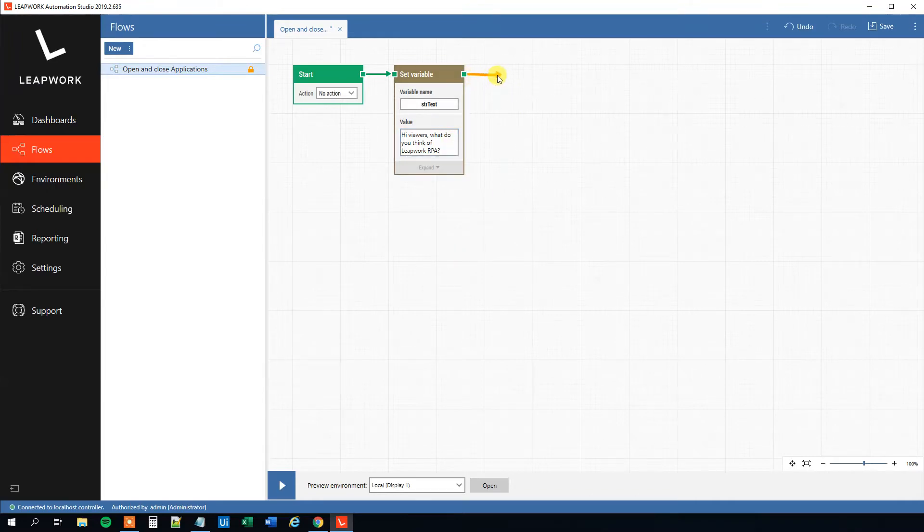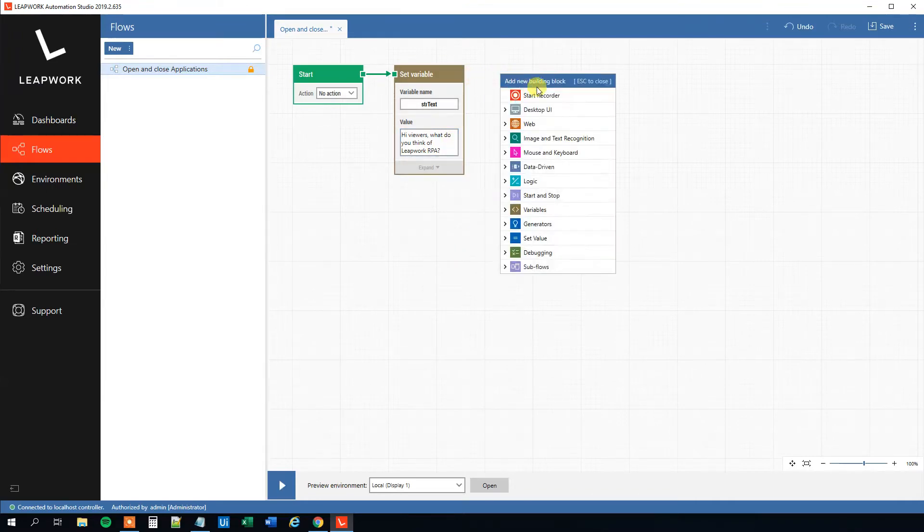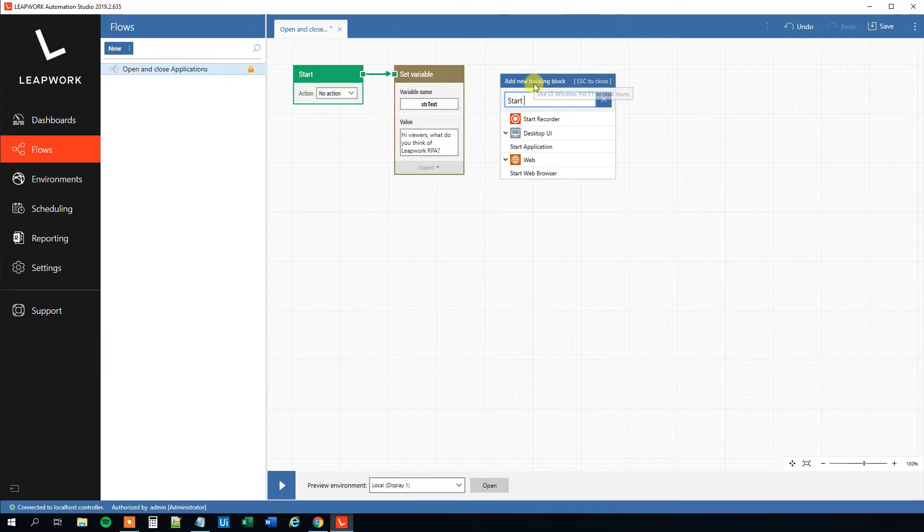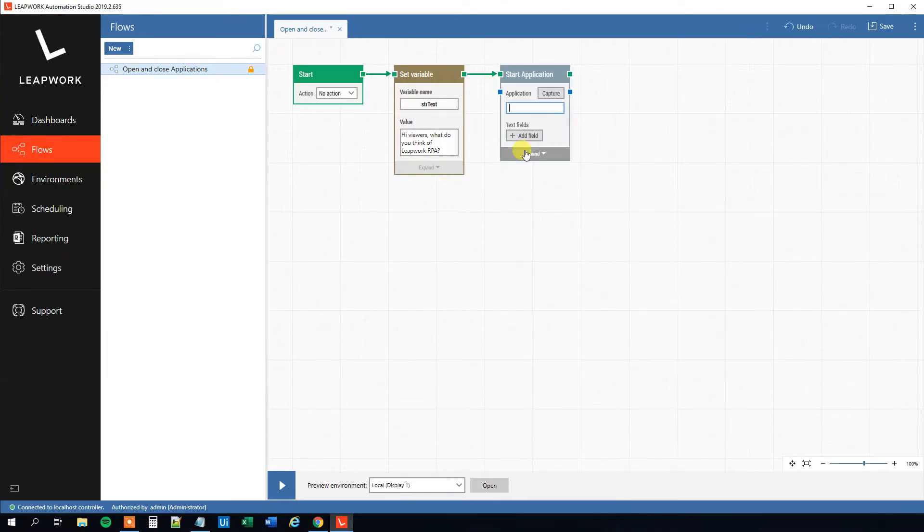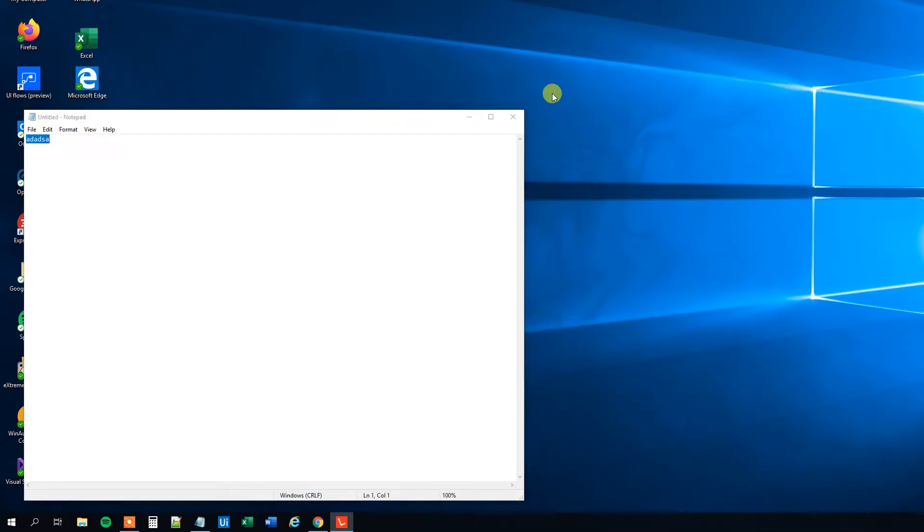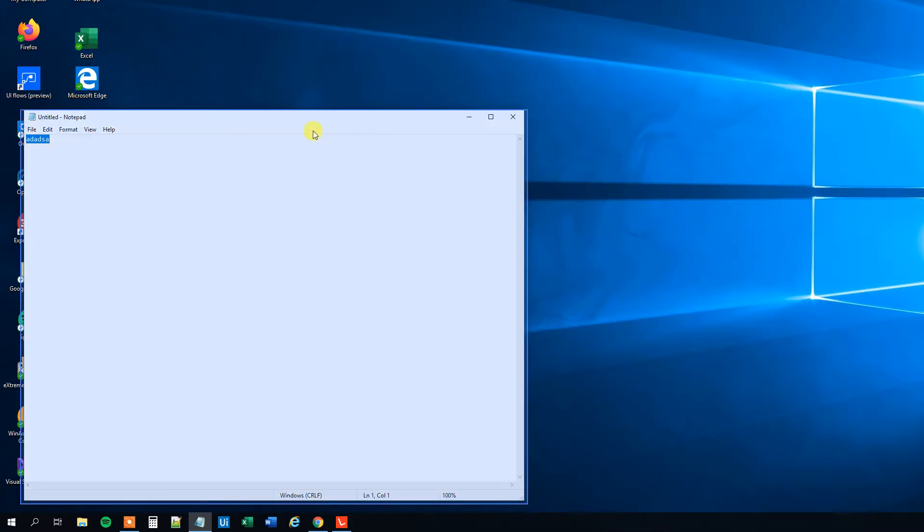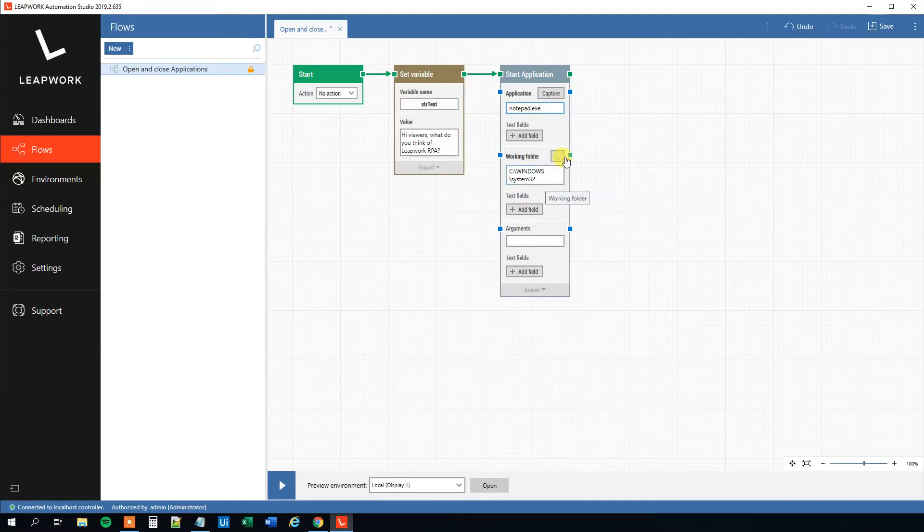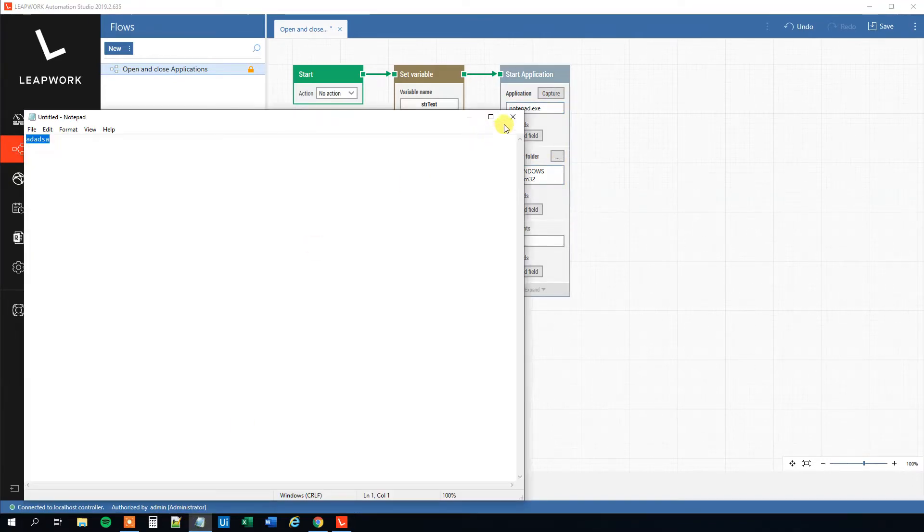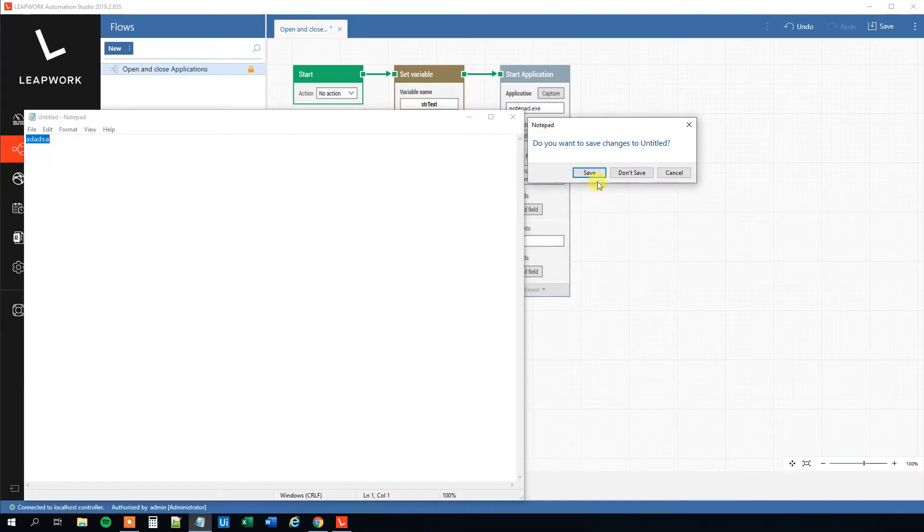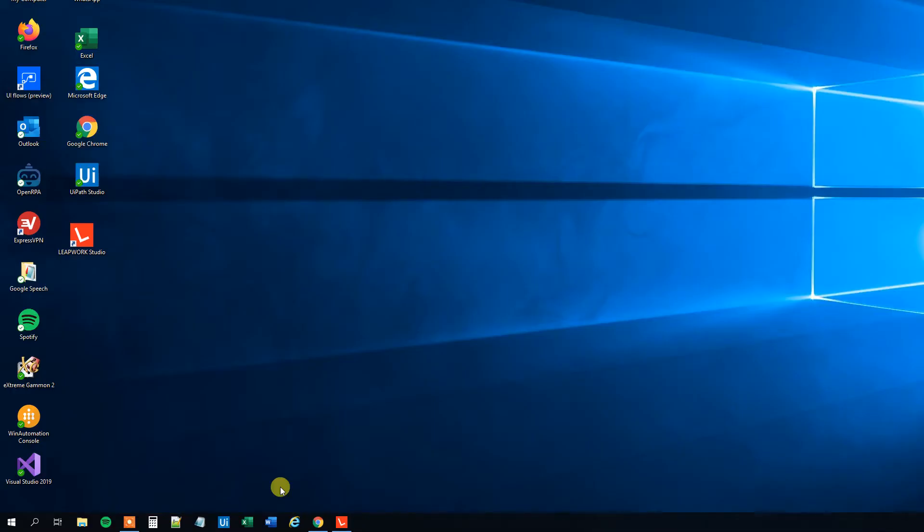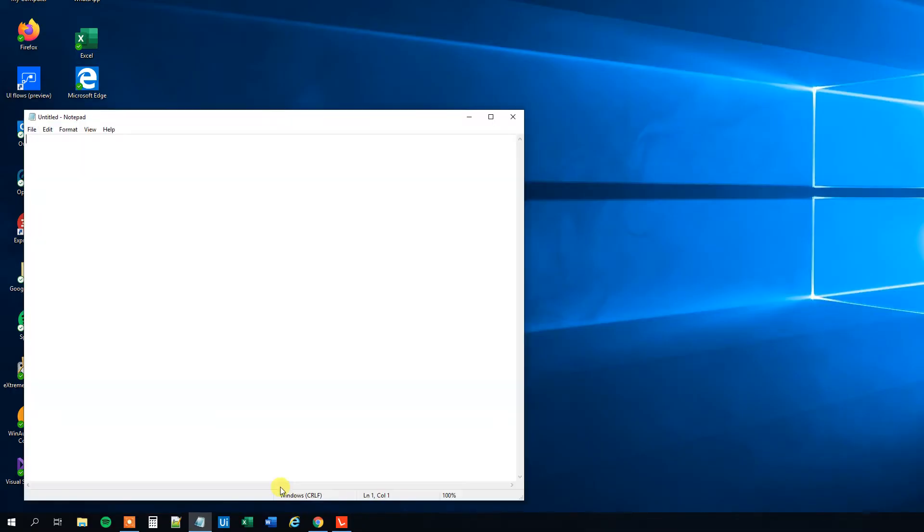So let's start a Notepad application. Drag another arrow and then click Start Application here. We can just capture our Notepad window, so click Capture and then choose the blue border around it. We can see Notepad Exit and then the working folder like this. So far so good.